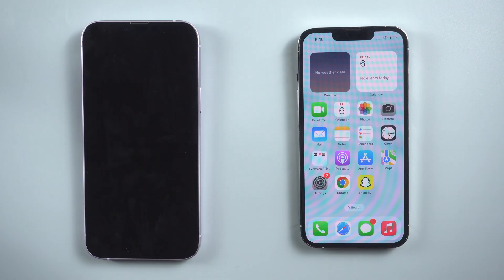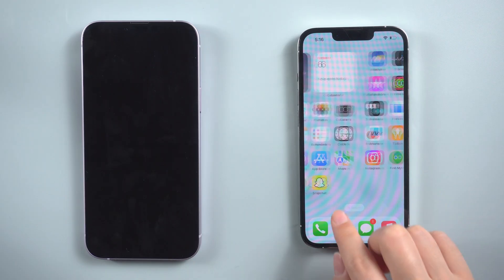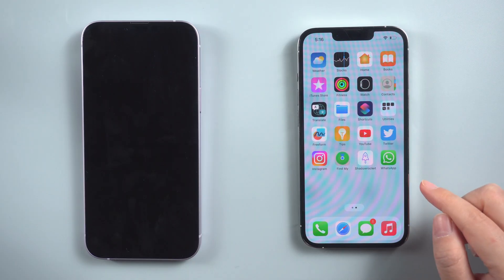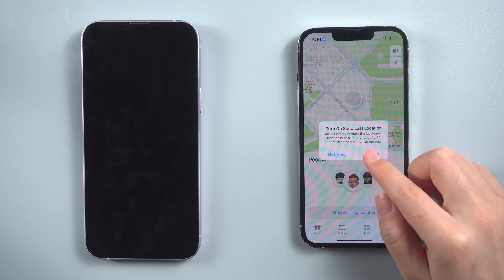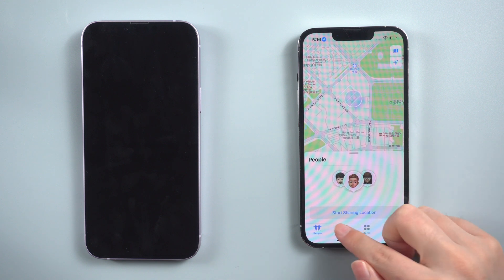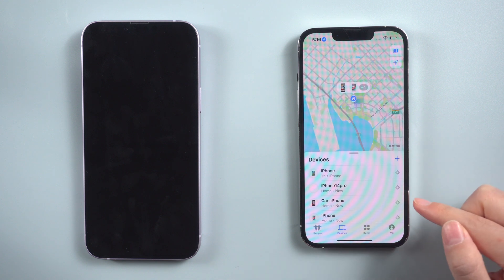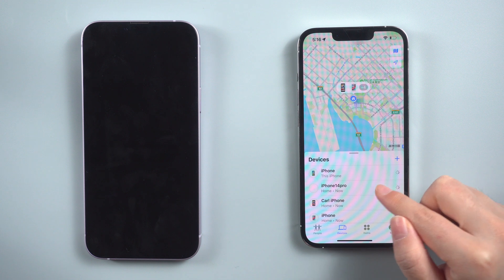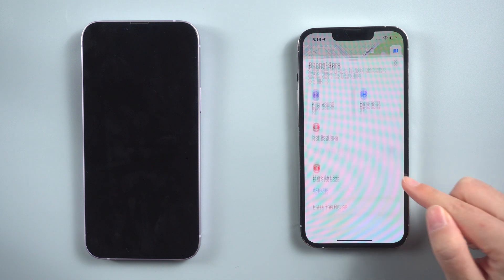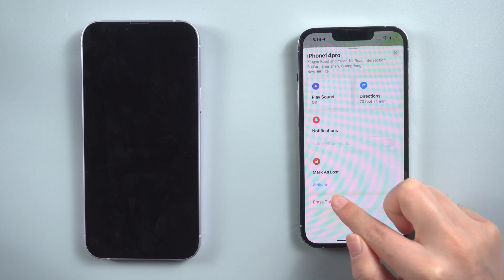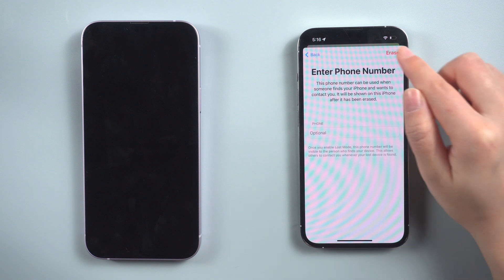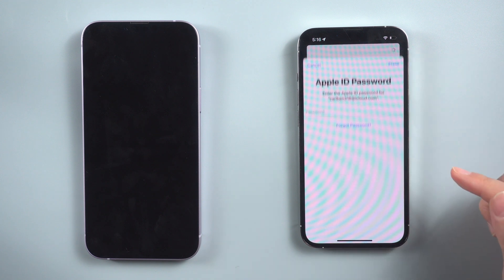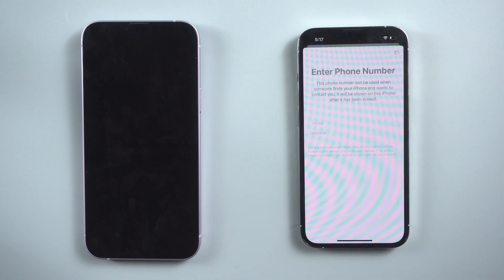Way two: unlock iPhone passcode without computer via Find My. If you have another Apple device signed in with the same Apple ID, open Find My on another iPhone or iPad. Tap on Devices, find and select your locked iPhone. On the next page, scroll down to locate 'Erase This Device', tap on it, and let it finish.